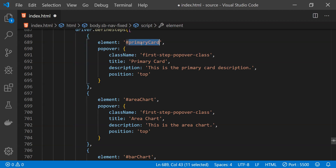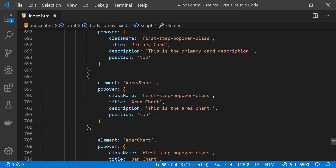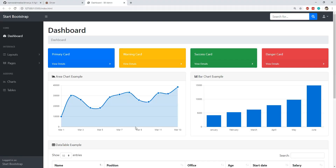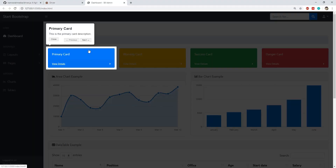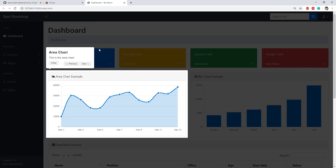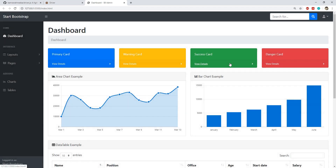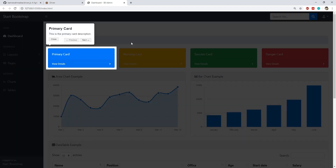For this example, first the primary card is highlighted, then the user can switch to the next element by clicking the next button on the popover tooltip — the area chart is highlighted next, and finally the bar chart. To start the tour, all we need to do is call driver.start. You can see the first element highlighted with tooltip buttons: close, next, and previous. Clicking next moves the highlighted selection forward through the tour, and clicking done finishes the tour. This is how we can easily set up a tour of features for new users using driver.js.